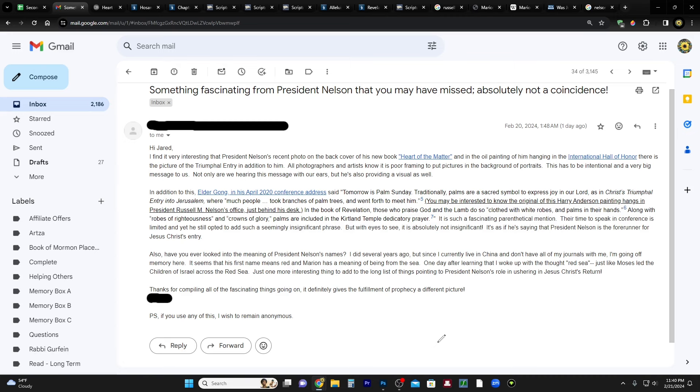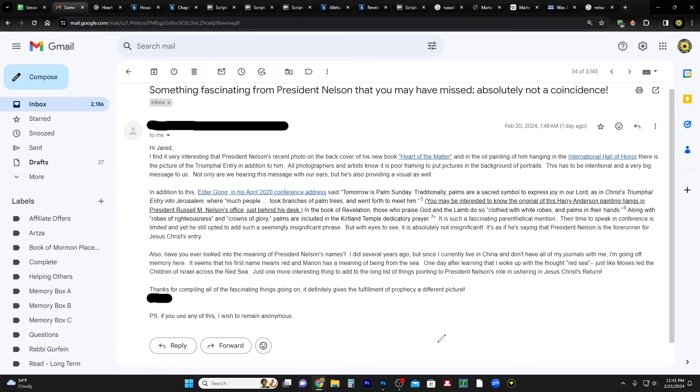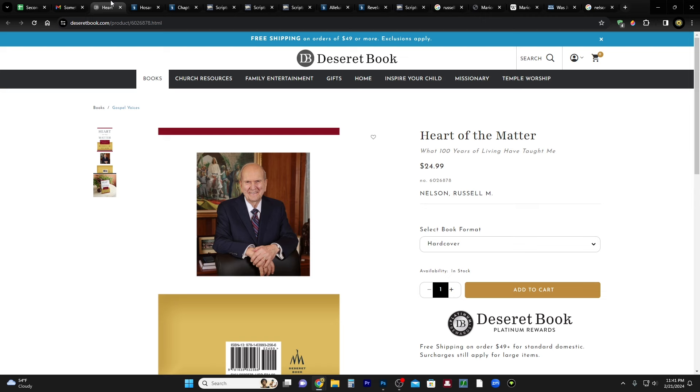The email says: Hi Jared, I find it very interesting that President Nelson's recent photo on the back cover of his new book Heart of the Matter, and in the oil painting of him hanging in the International Hall of Honor, there is the picture of the triumphal entry in addition to him. All photographers and artists know it is poor framing to put pictures in the background of portraits. This has to be intentional and a very big message to us.